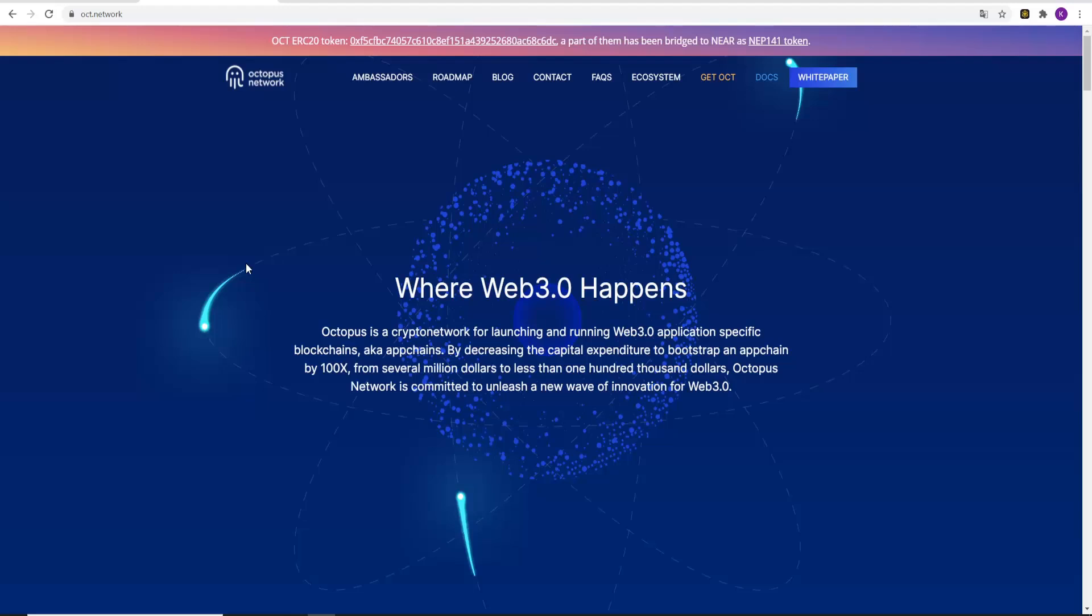Hello guys, it's Cryptoyogy and today I want to introduce you to a new very amazing project which is of course Octopus Network. Octopus is a crypto network for launching and running Web 3.0 application specific blockchains, aka appchains, by decreasing the capital expenditure to bootstrap an appchain by 100x from several million dollars to less than one hundred thousand dollars. Octopus Network is committed to unleash a new wave of innovation for Web 3.0.